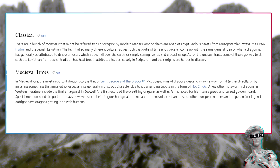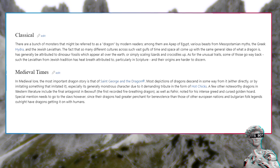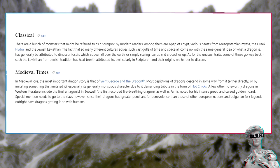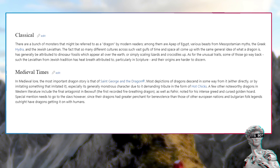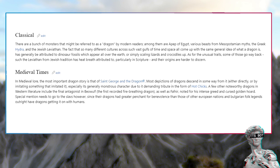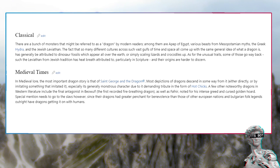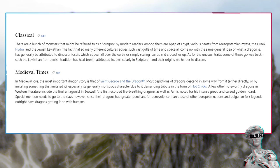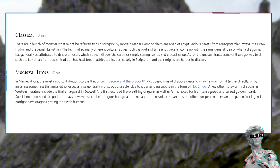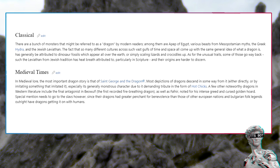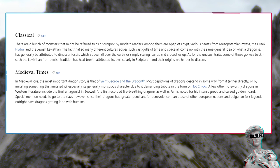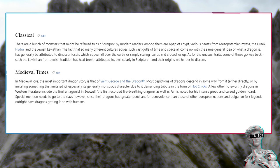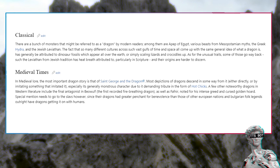Medieval times: In medieval lore, the most important dragon story is that of Saint George and the Dragon. Most depictions of dragons descend in some way from it, especially its generally monstrous character due to a demanding tribute in the form of hot chicks. A few other noteworthy dragons in Western literature include the final antagonist in Beowulf, the first recorded fire-breathing dragon, as well as Fafnir, noted for his intense greed and cursed golden hoard.